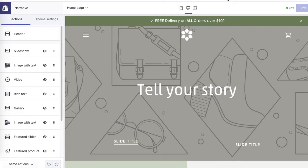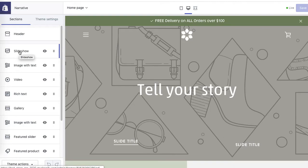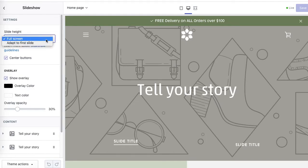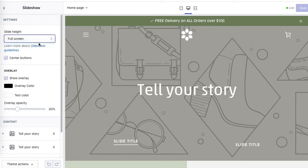Now let's work on the slideshow. Under sections, click on slideshow and here you can edit whether you wanted a full screen or adapt to the first slides.